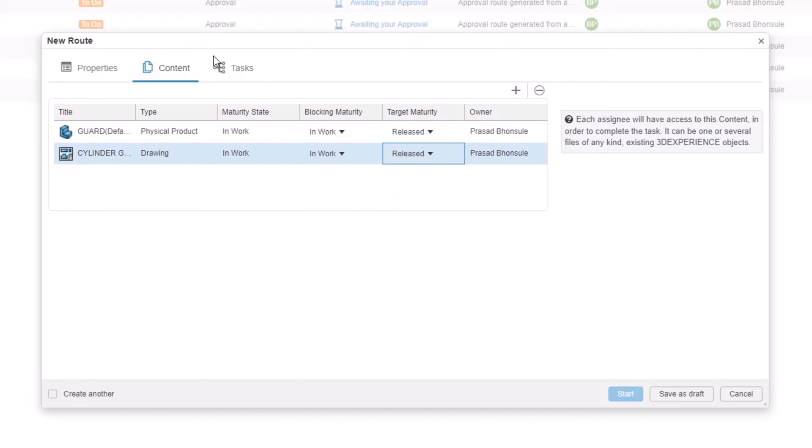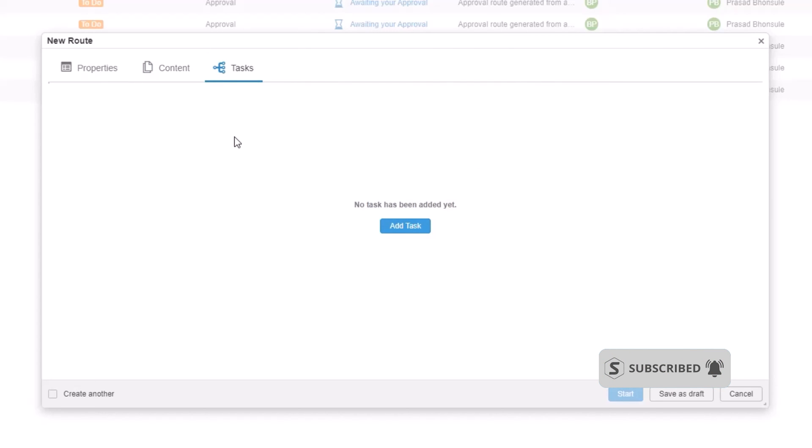Then on the Tasks tab, we can think about the stages that this route will cover. So this is where a template would be used to standardise the process. But for now, we'll just create this route ad hoc, and set up a single stage approval.